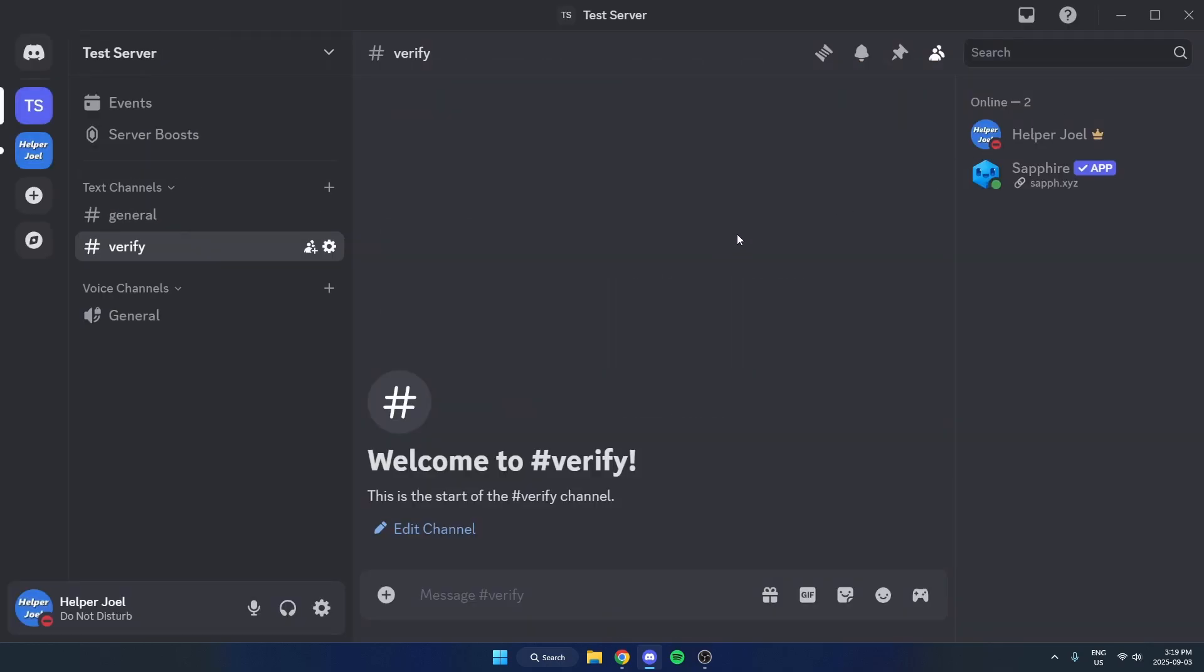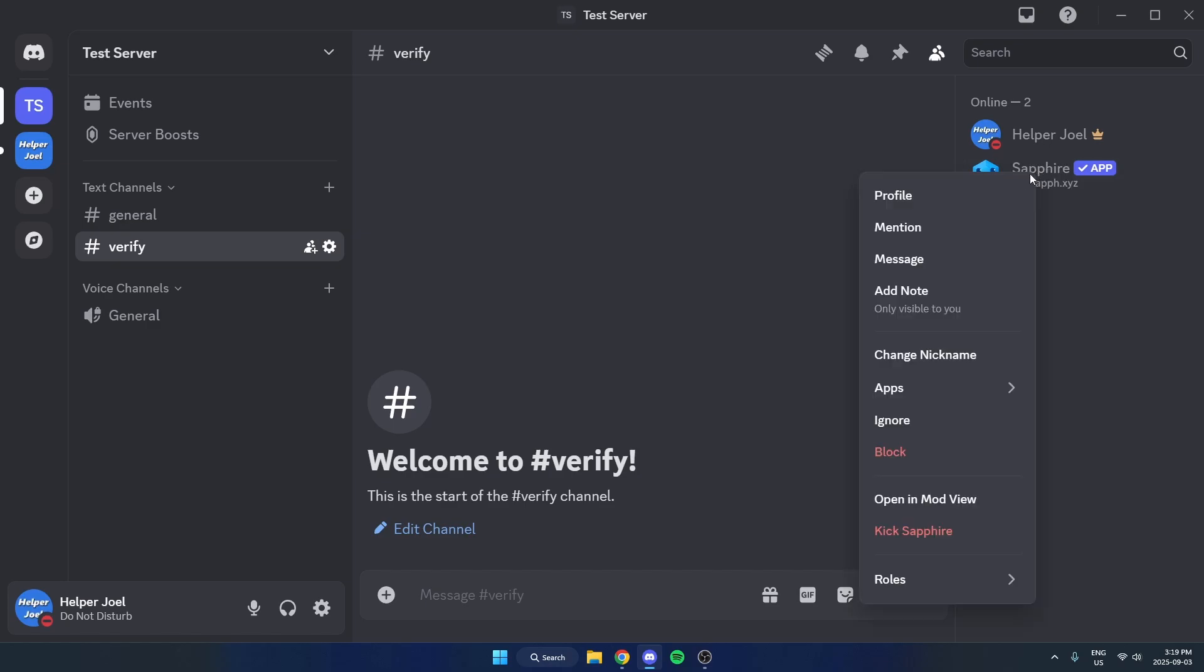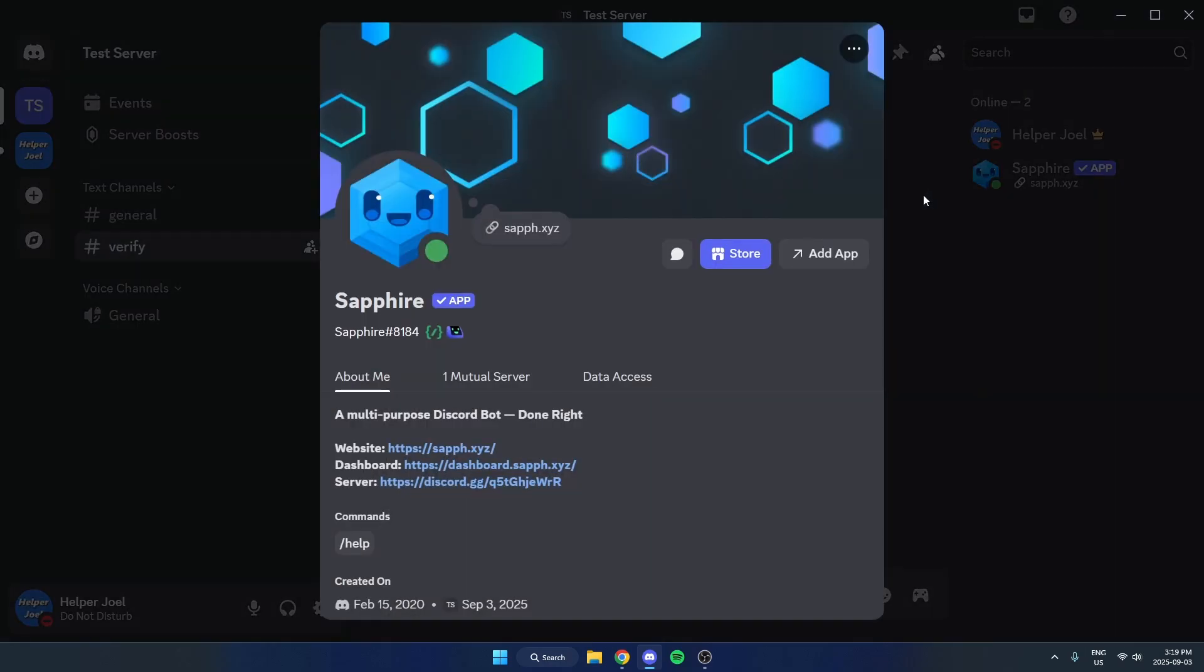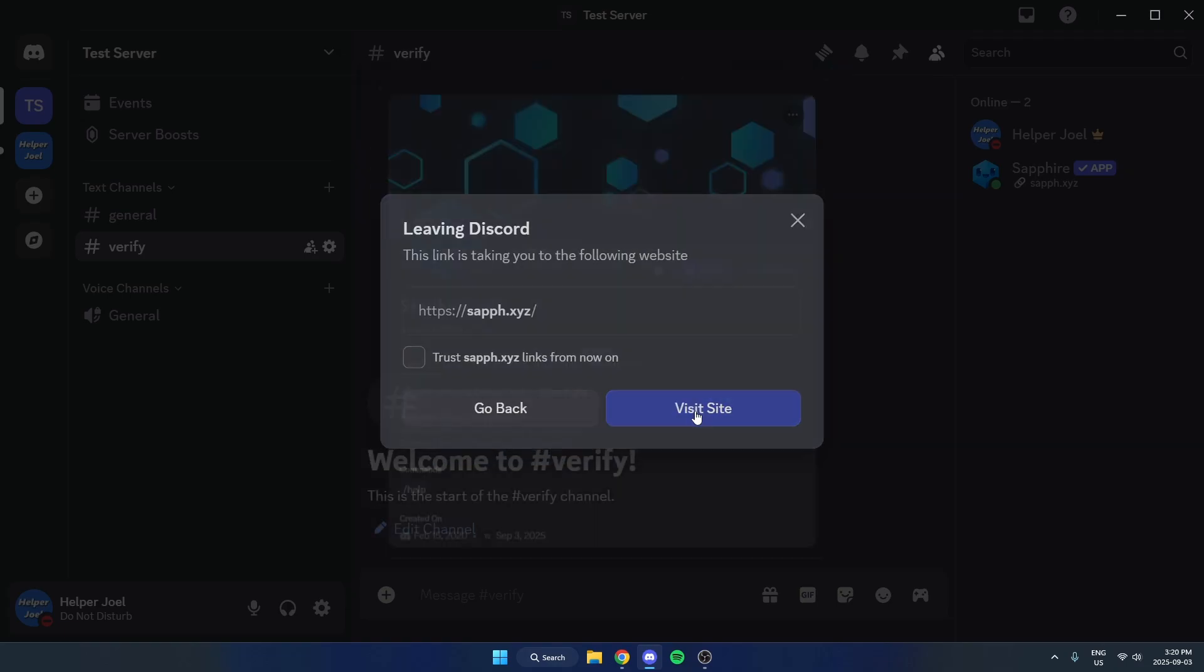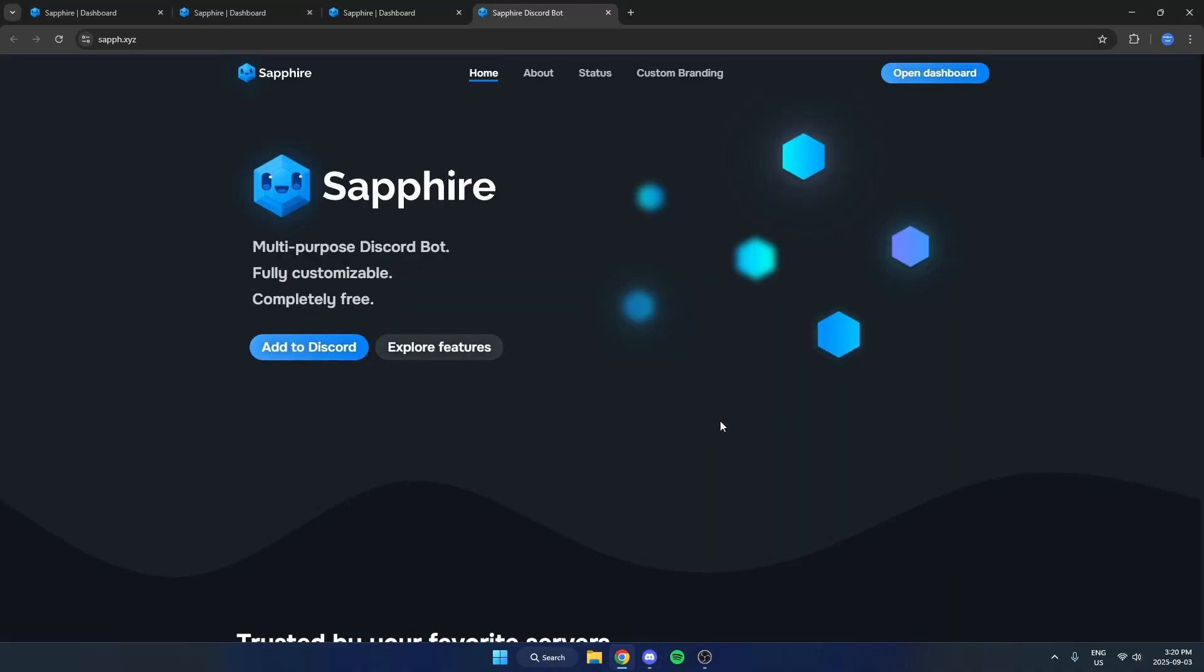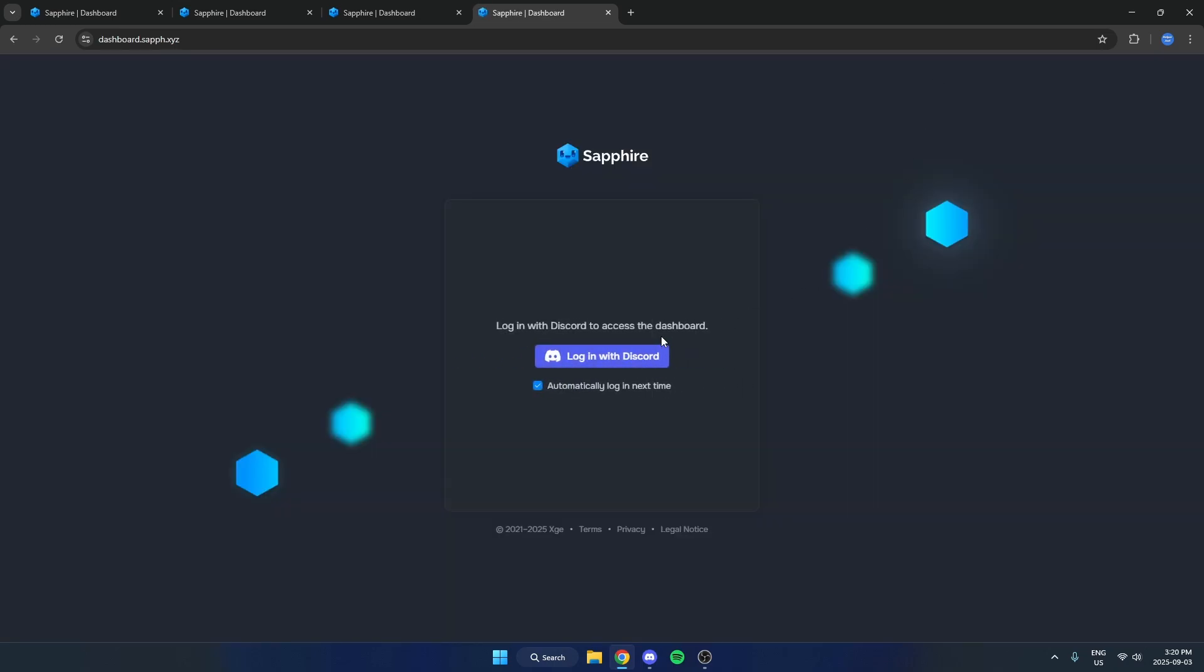Now just head over to your Member List on the right side, find Sapphire Bot and right-click on it, then hit Profile. Then you're just going to click on the Website here and Visit Site, and that's going to open this up in your browser. Hit Open Dashboard in the top right and sign in here using your Discord.